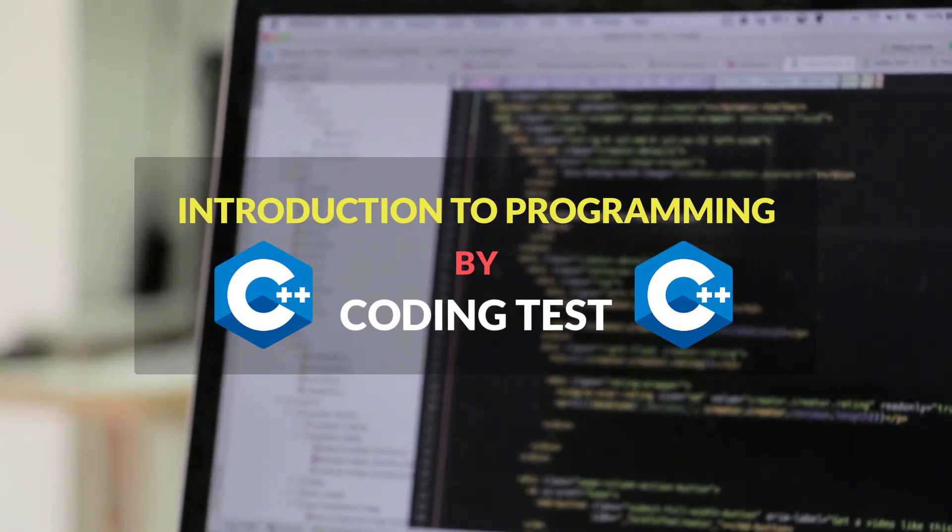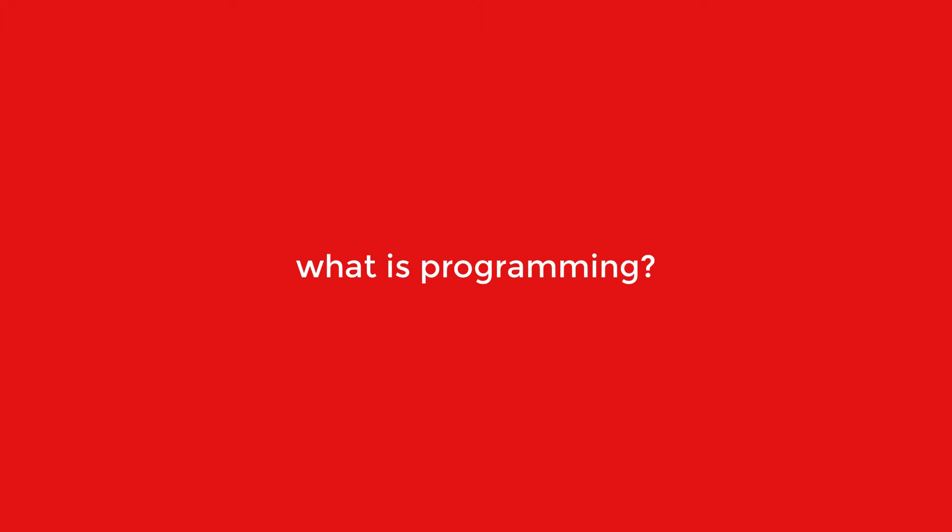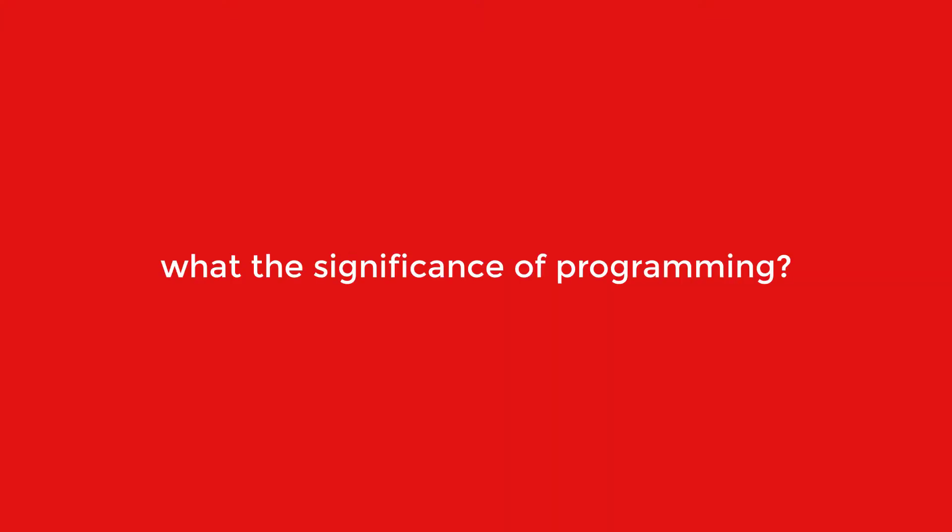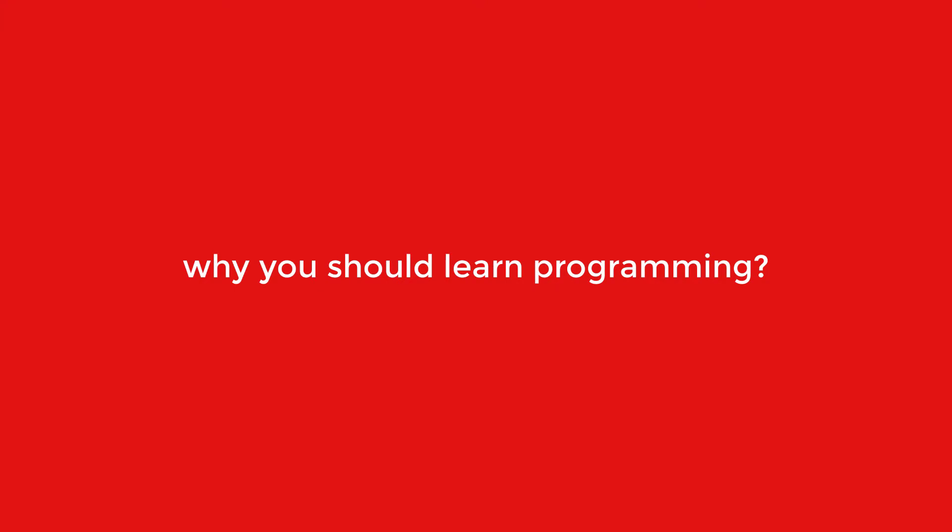why programming, what is the significance of programming, and why you should learn programming in 2021.